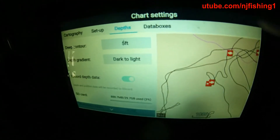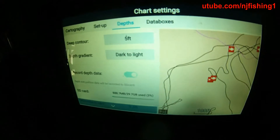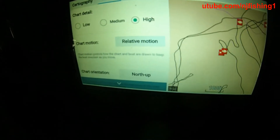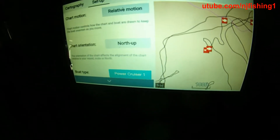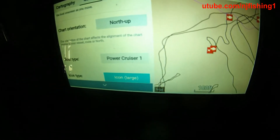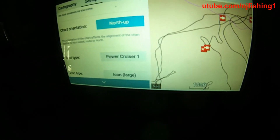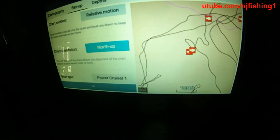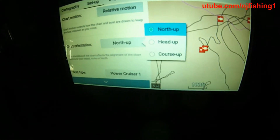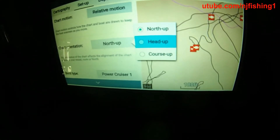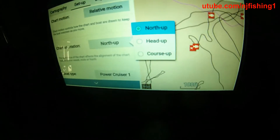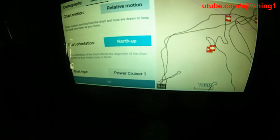Let's move the cursor up to Depths, then over to Setup. The chart orientation is set to North Up. You can change it to Boat Up or Head Up, but I like to have it on North Up so I know exactly where north is.